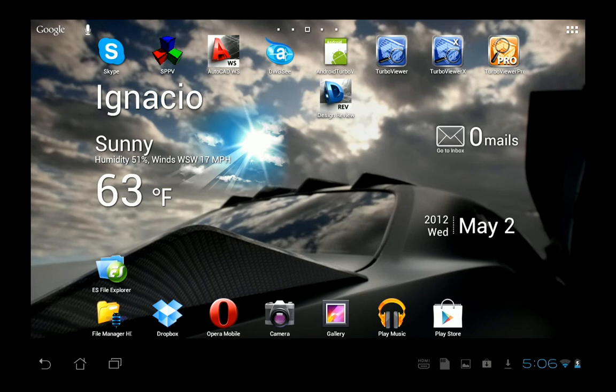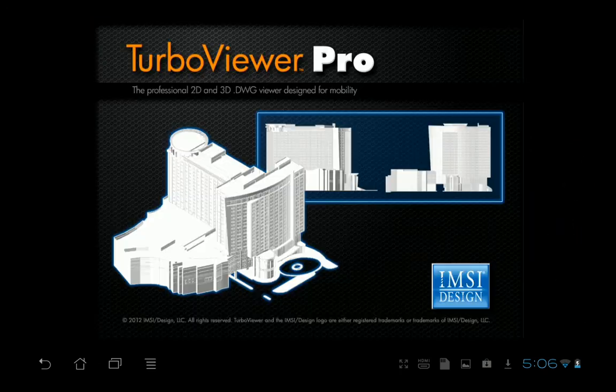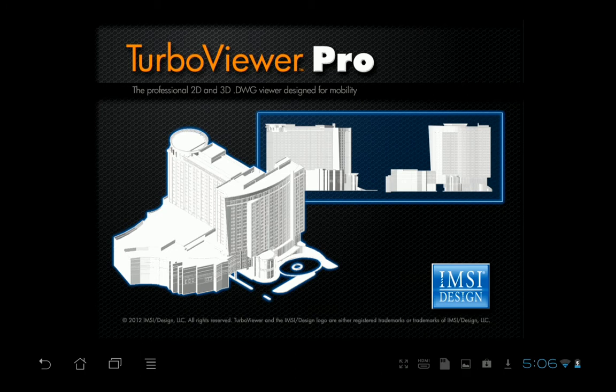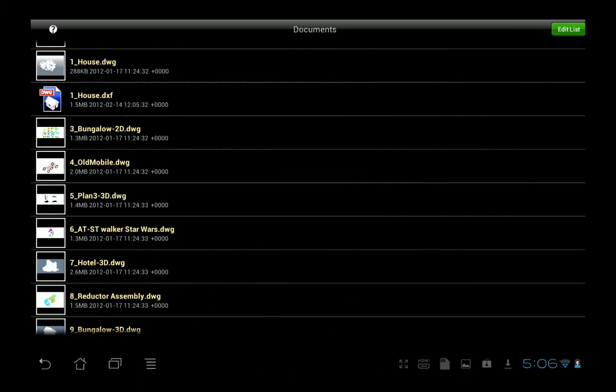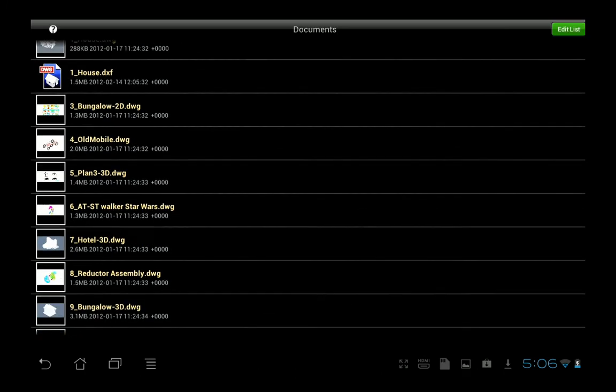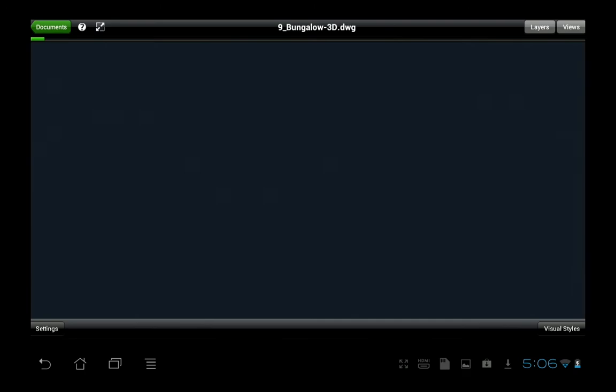Now let's take a look at Turbo Viewer Pro. Again, we have views and layers. And now in the Pro, which is the $9.99 version, we have visual styles.